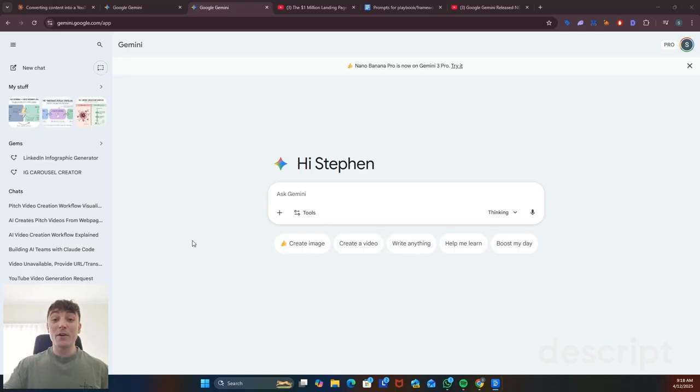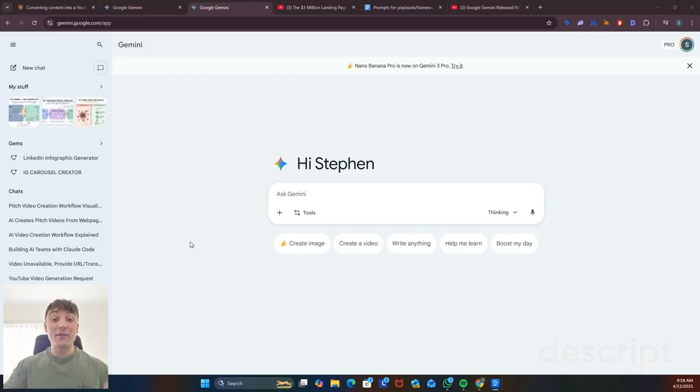On this first use case I'm going to show you how to turn any video into an AI agent that's trained on the frameworks that are discussed in that video.